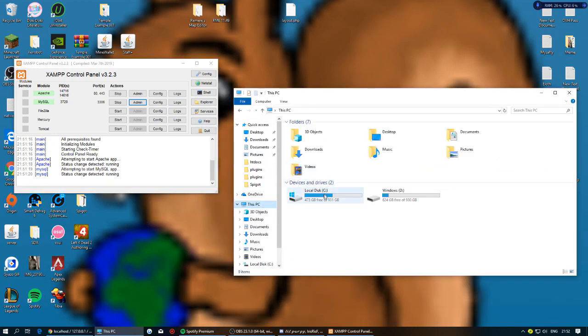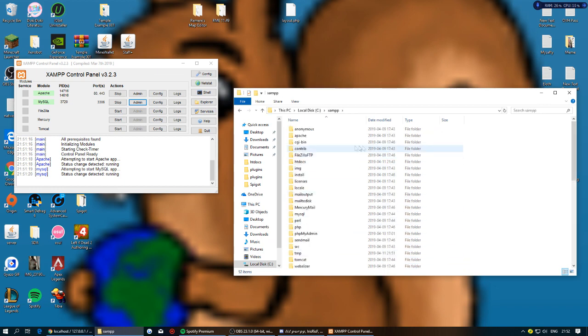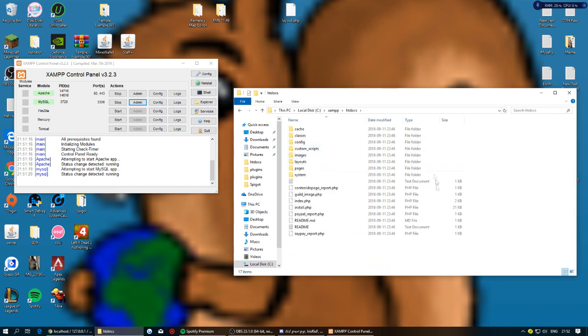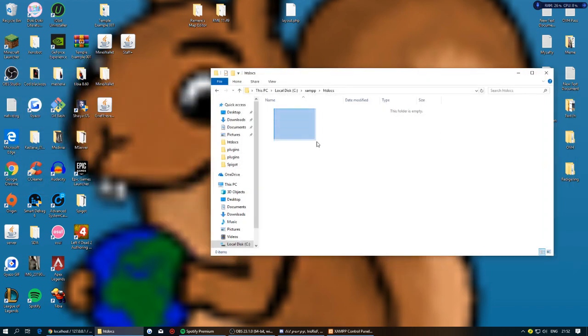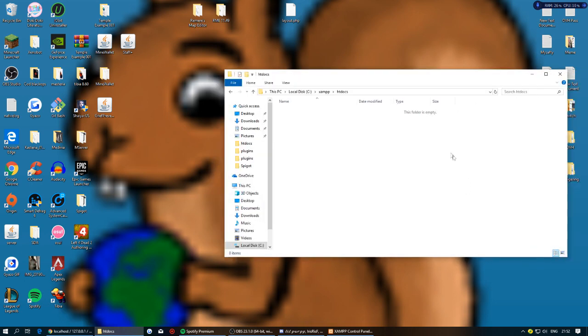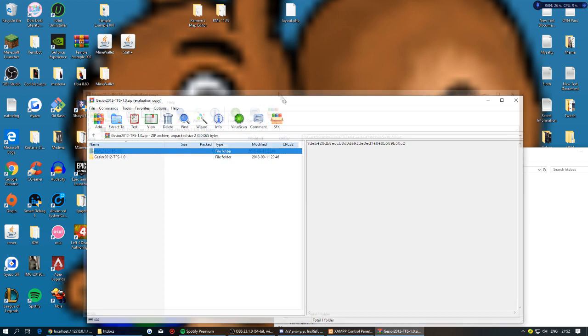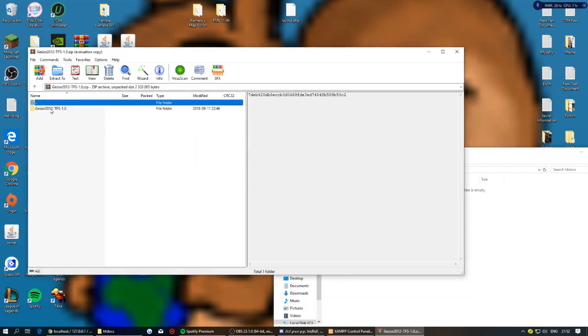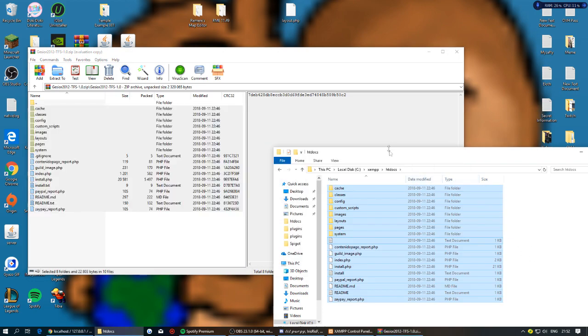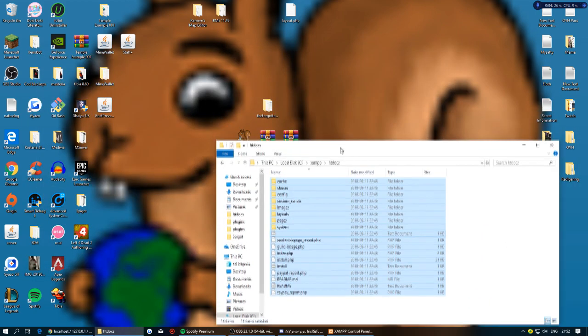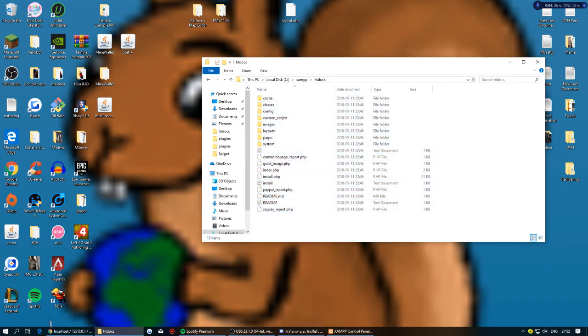Open File Explorer, go to your C drive, then navigate to xampp and into htdocs. Delete everything that's currently in the htdocs folder — you want it completely empty. Then open the Gesior ZIP file and drag all of its contents into htdocs. You can close WinRAR once that's done.